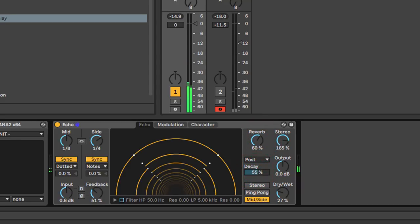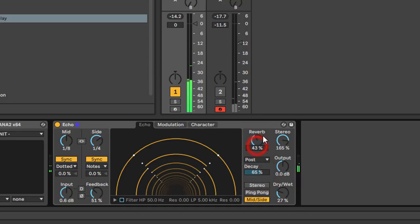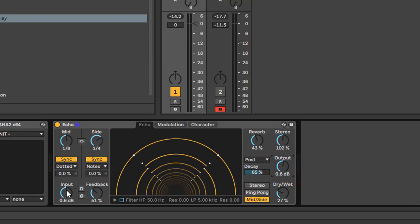It's actually quite a nice reverb — quite moody. You've got your stereo width, your output section with output gain. Use this in conjunction with your input gain. Then you've got your standard dry/wet control. Apart from the reverb, all these are fairly standard delay controls.